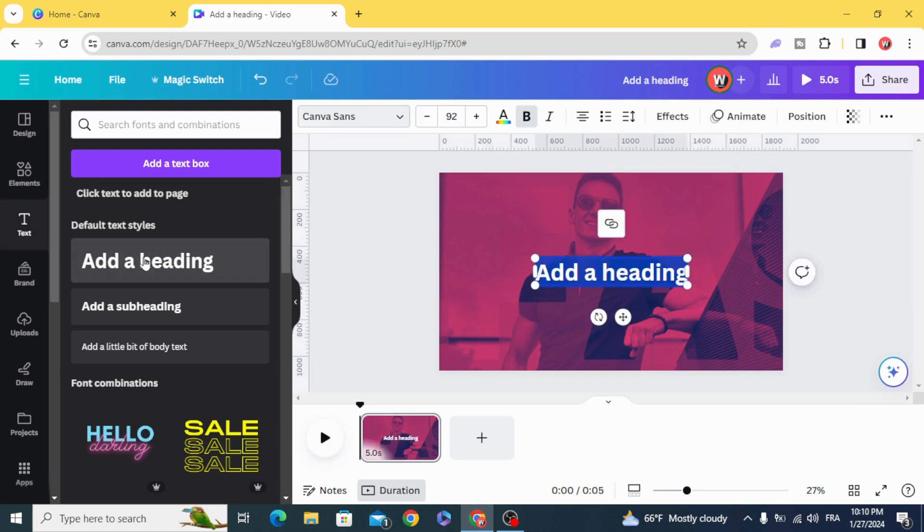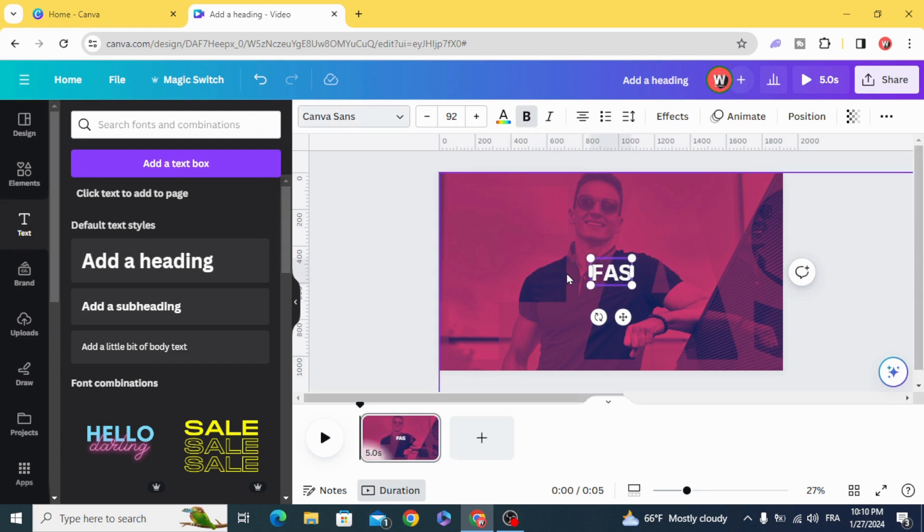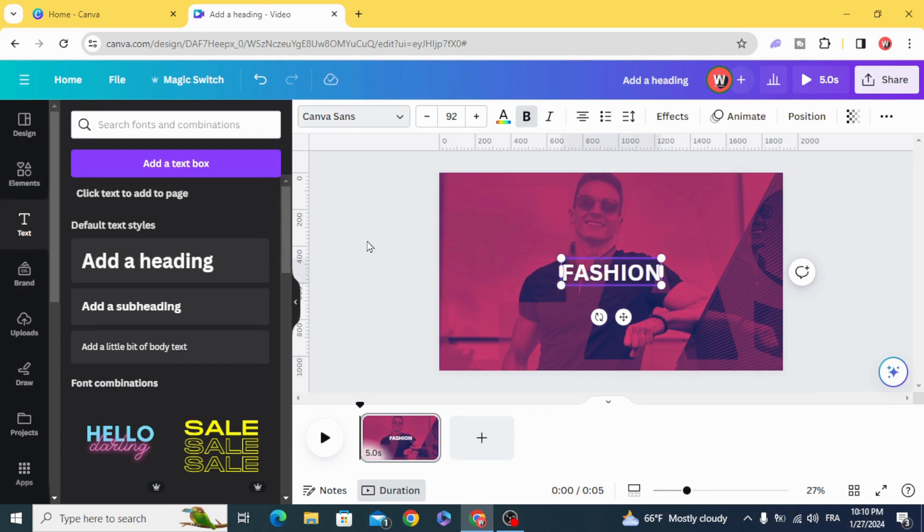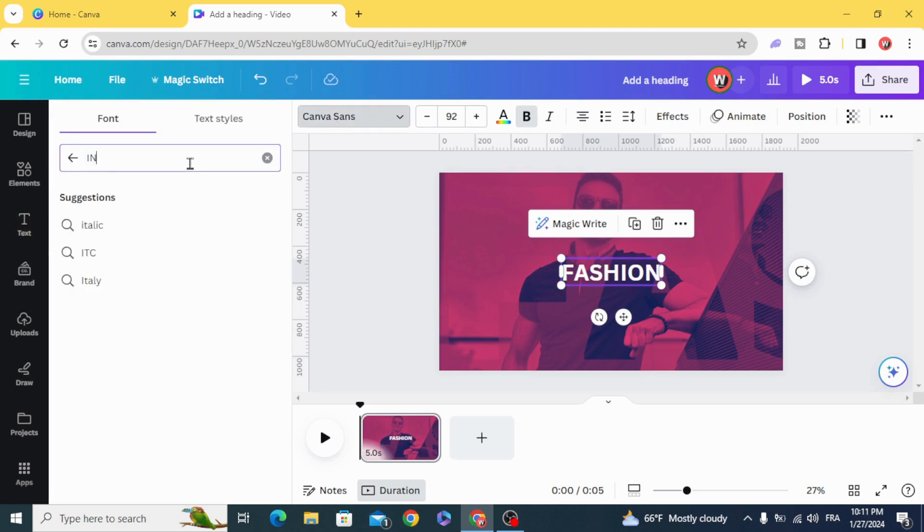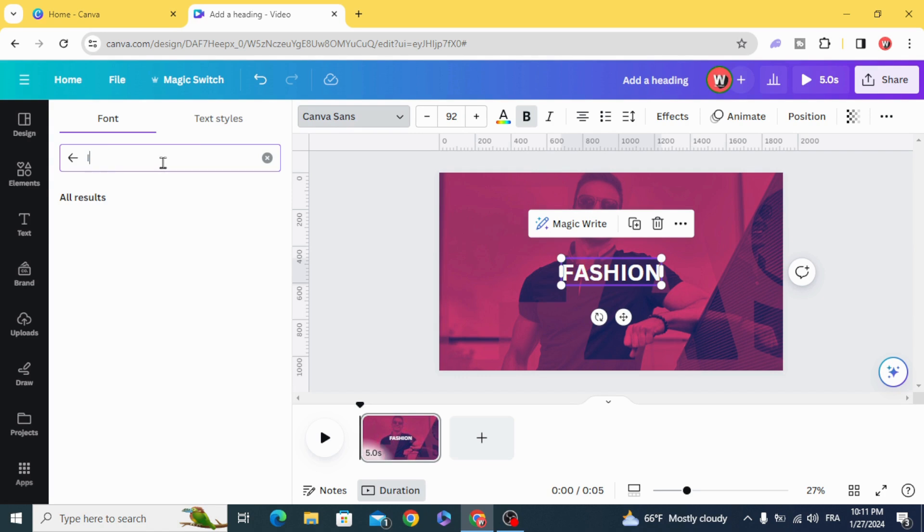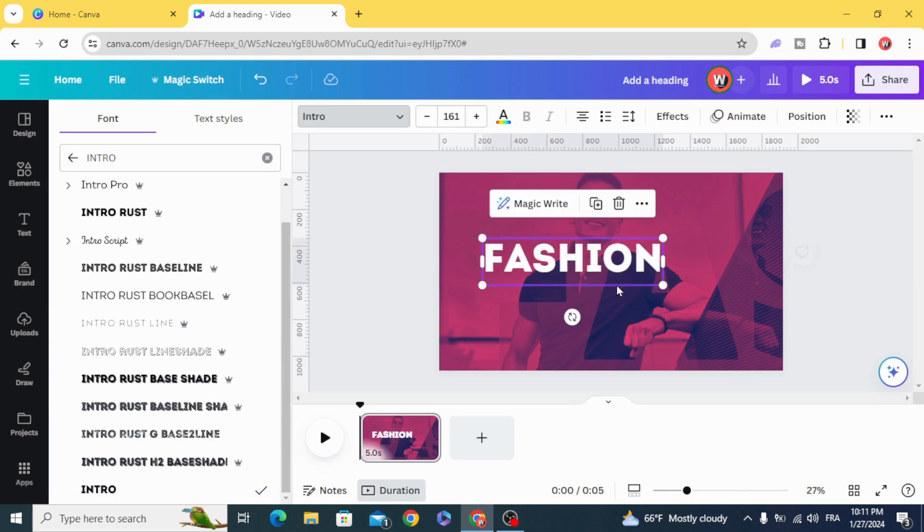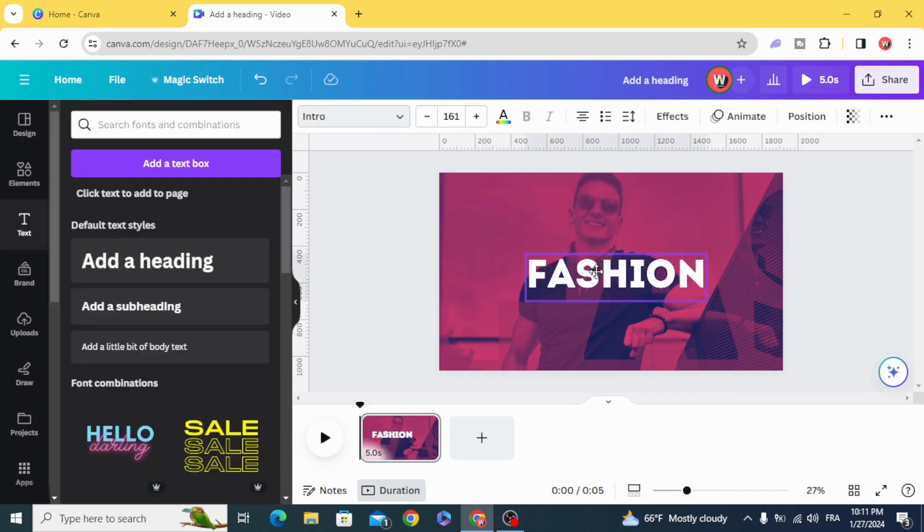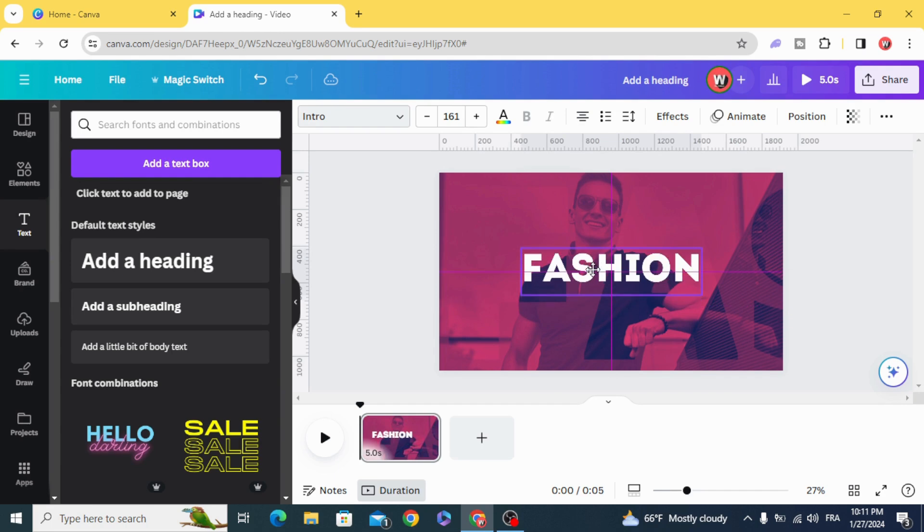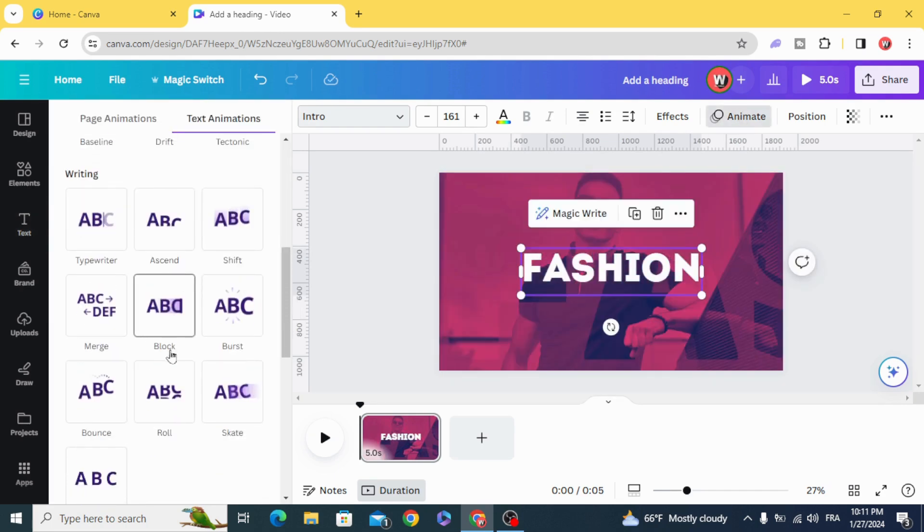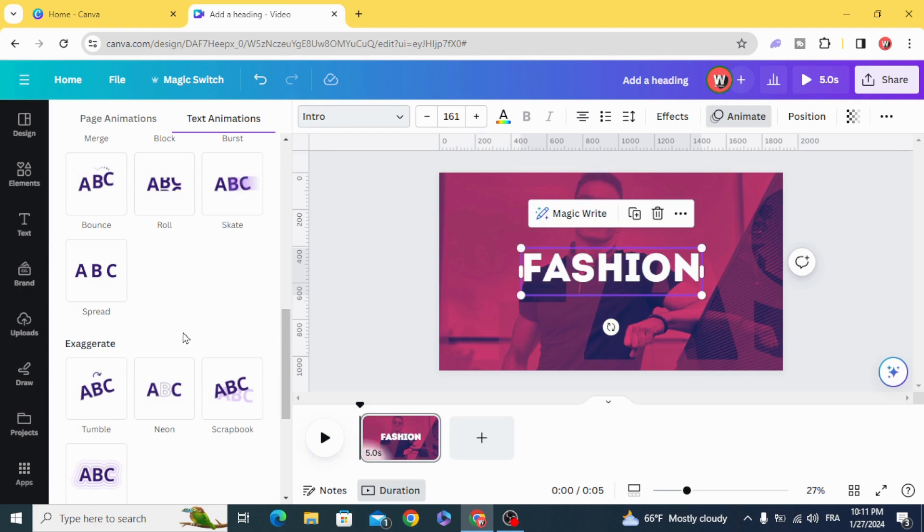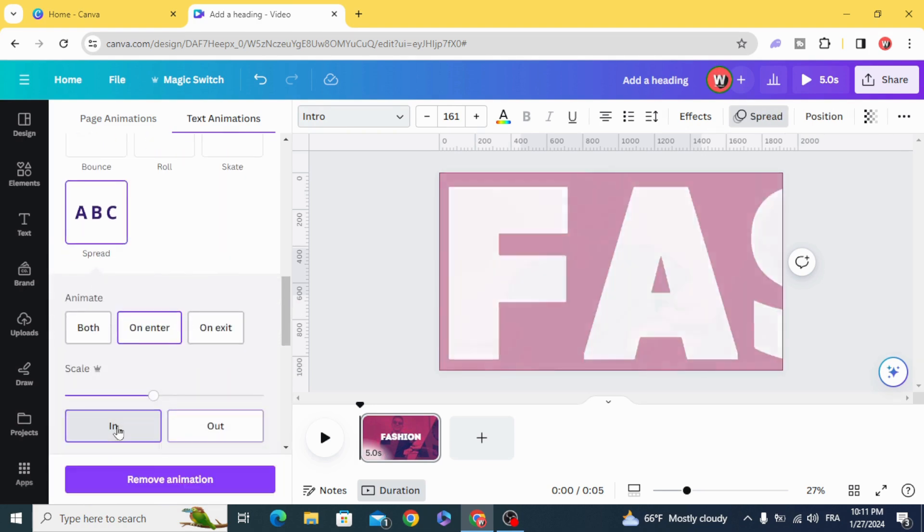Add new text. Choose any font you want, let's choose this one. Animate and choose spread in.